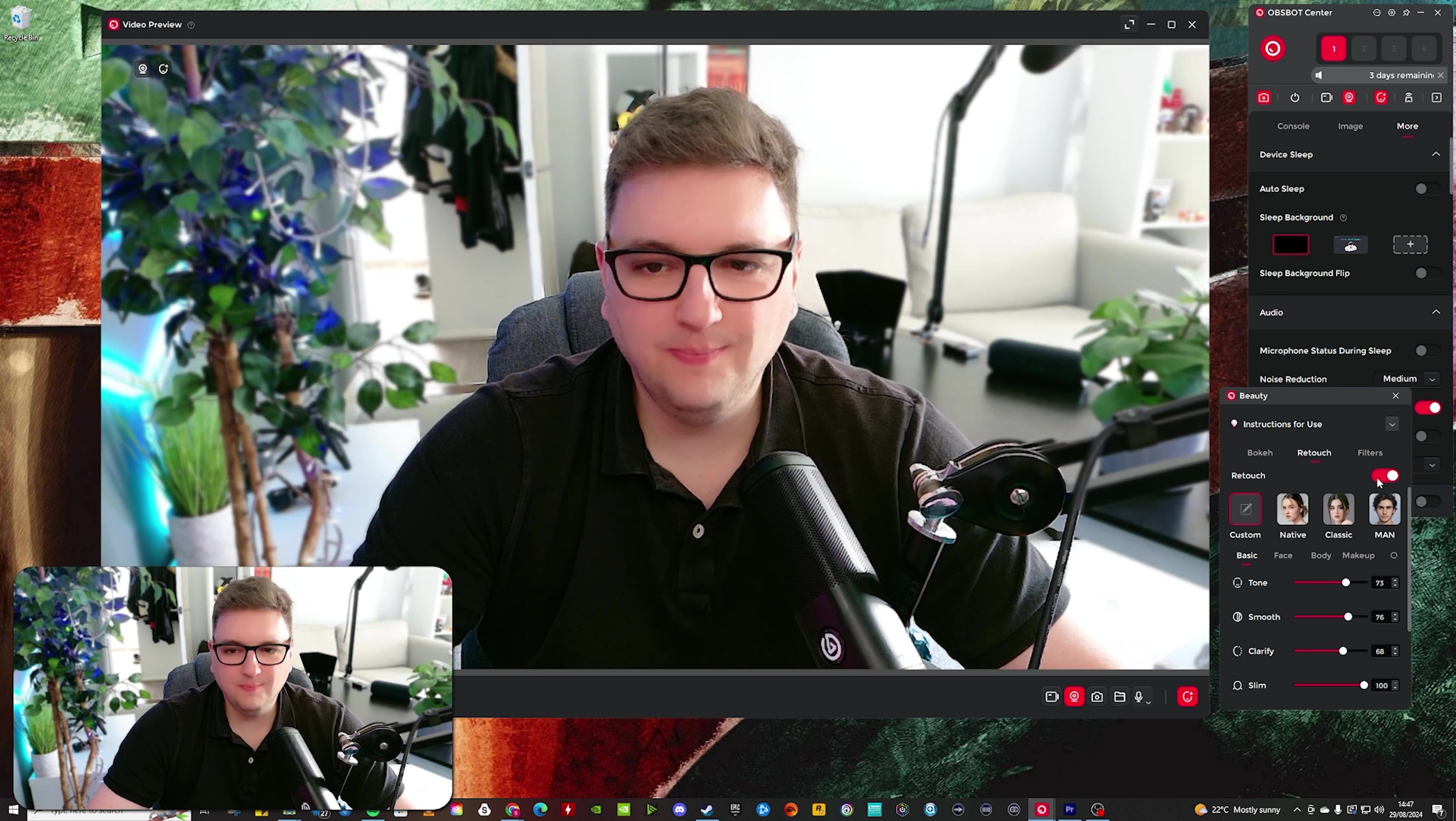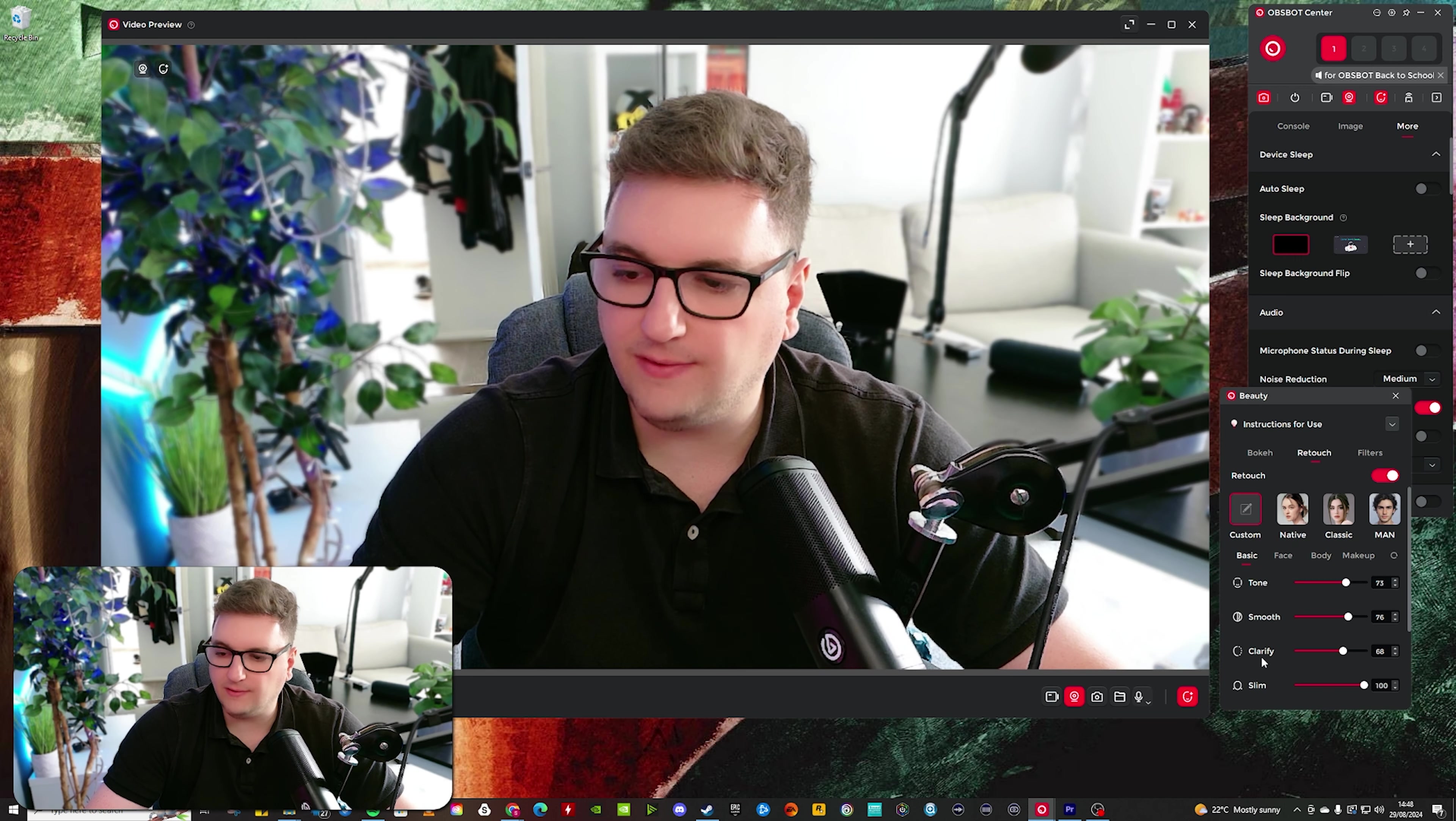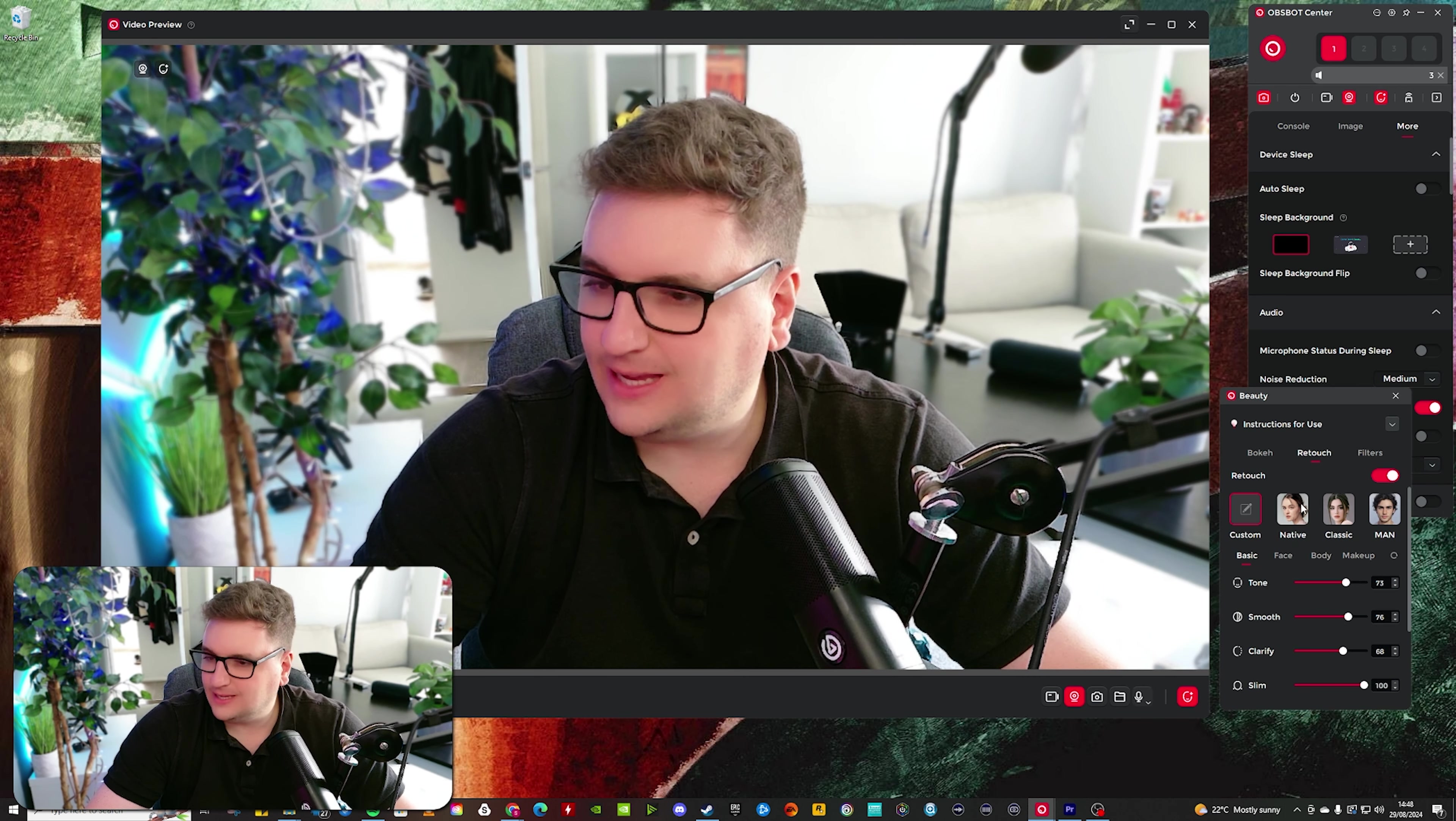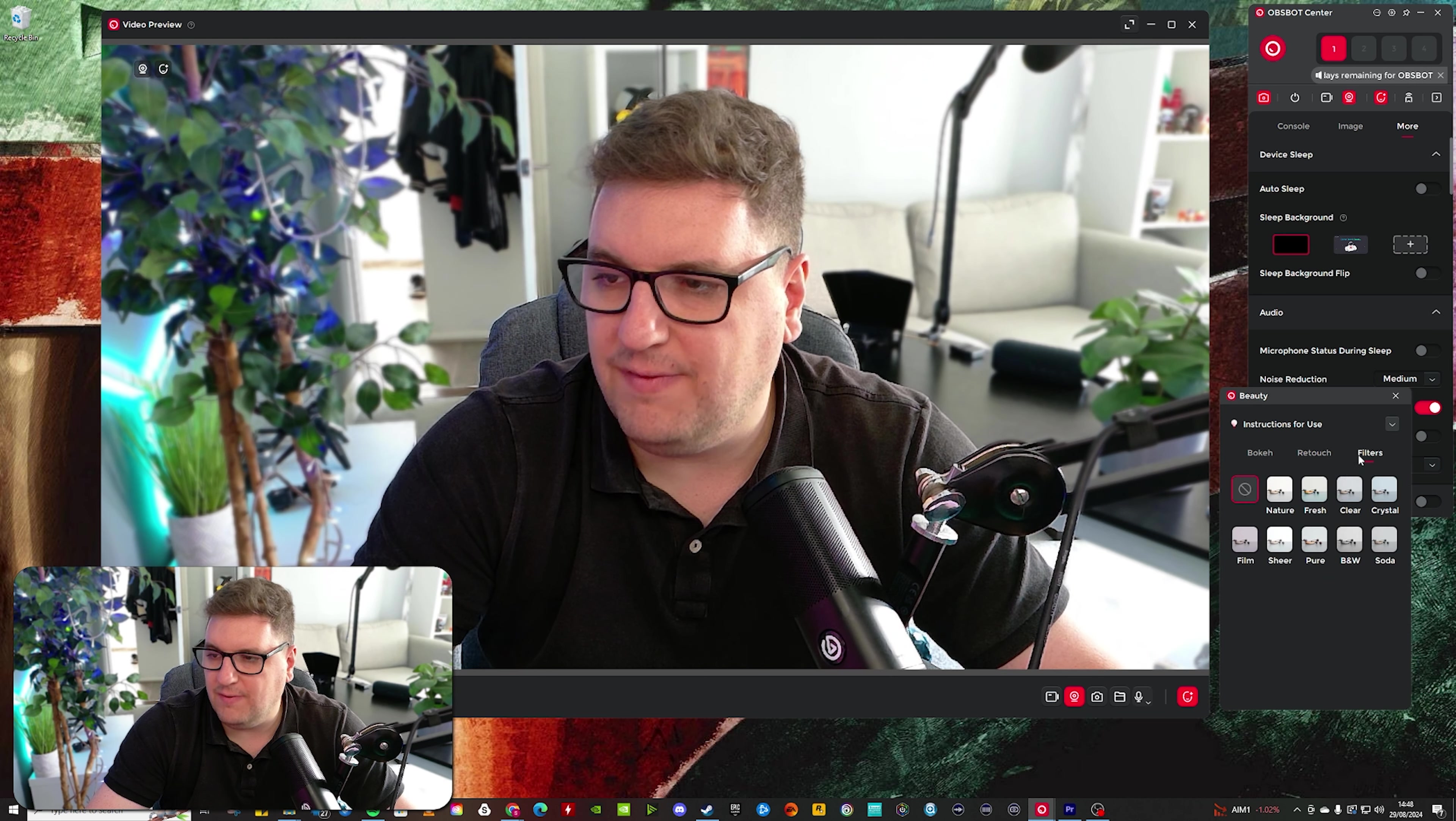Retouching is an interesting one. You can do something like this, where you can put tone settings, smooth your skin, clarify and slim. So I'm nice and slim now. But of course, I don't keep that on. You have got a couple of presets on there as well, if you wanted to use those. But I keep that off.